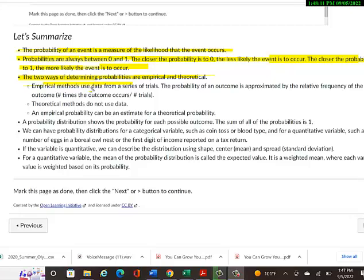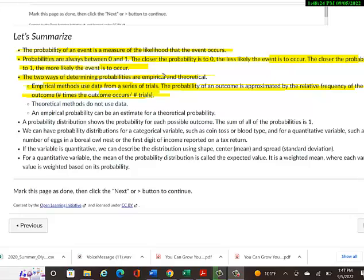Empirical methods use data from a series of trials. So you're actually doing some kind of trial or experiment to figure out these numbers. The probability of an outcome is approximated by the relative frequency of that outcome, a.k.a. the number of times the outcome occurs divided by the number of trials.